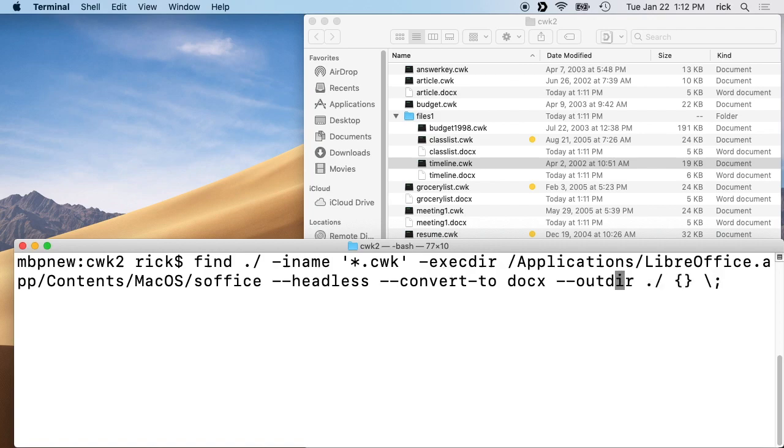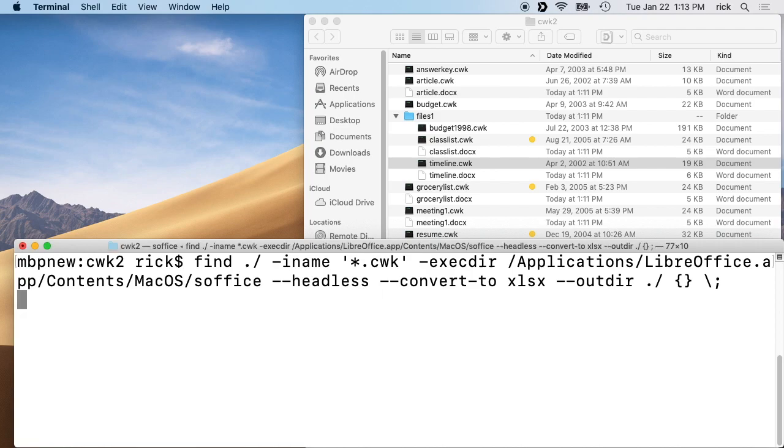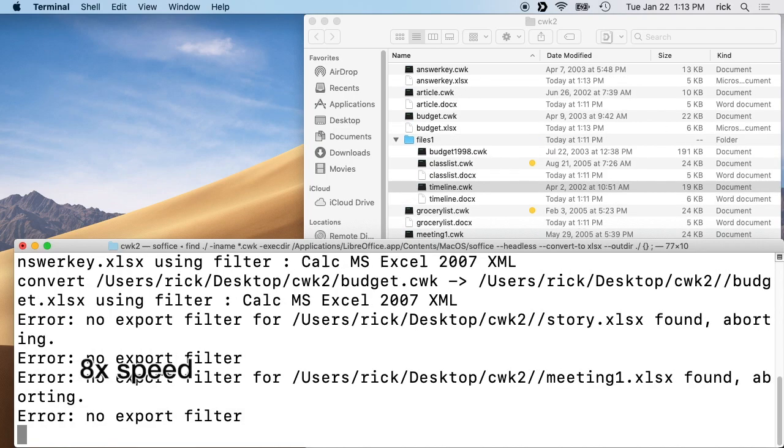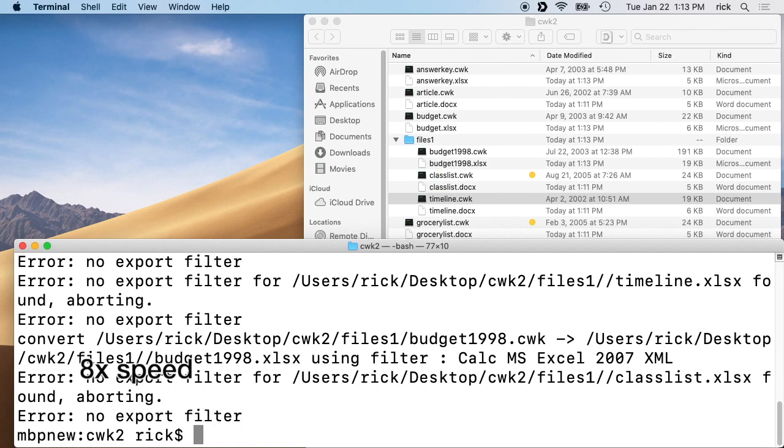We can go back here and change this to say convert to xlsx and then run this again. This should convert anything that was a spreadsheet. So you have to run this twice if you have some docs, some word processor files and some spreadsheet files. So we'll run this here.